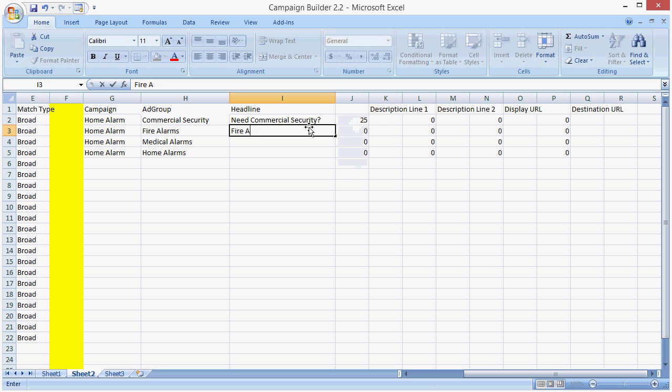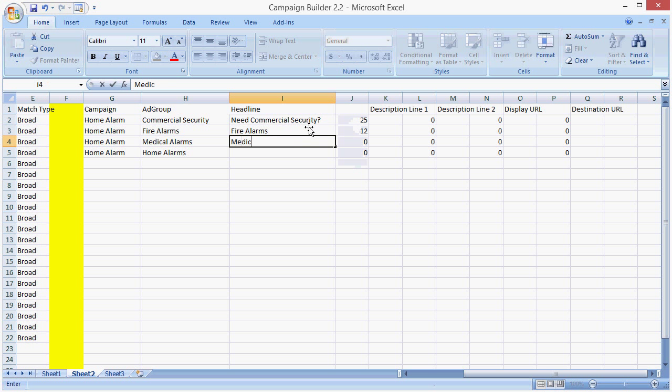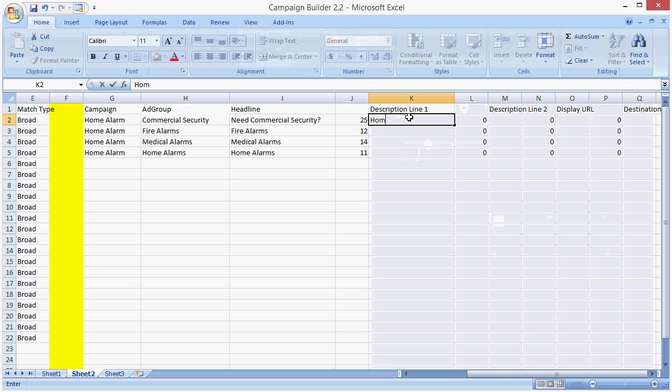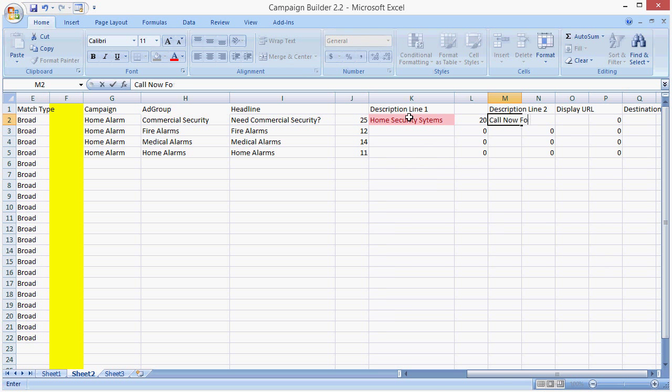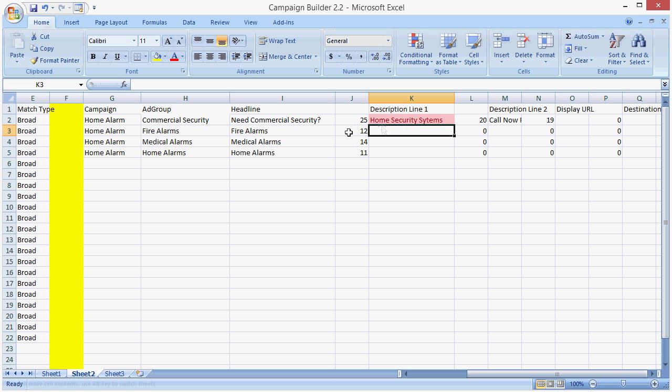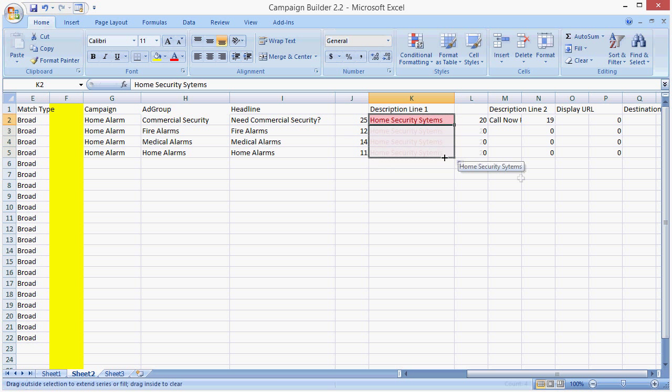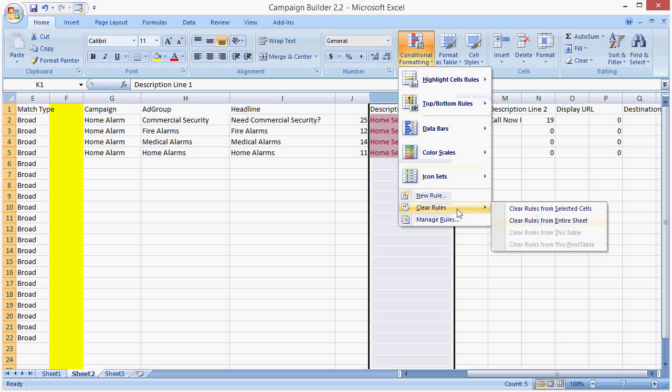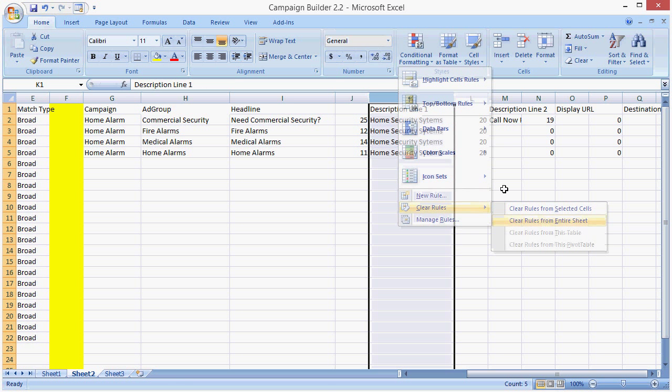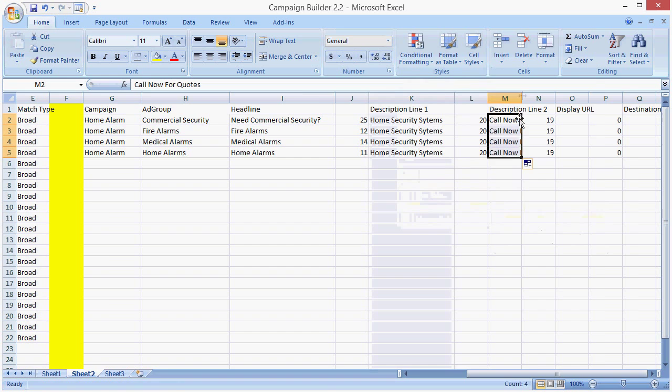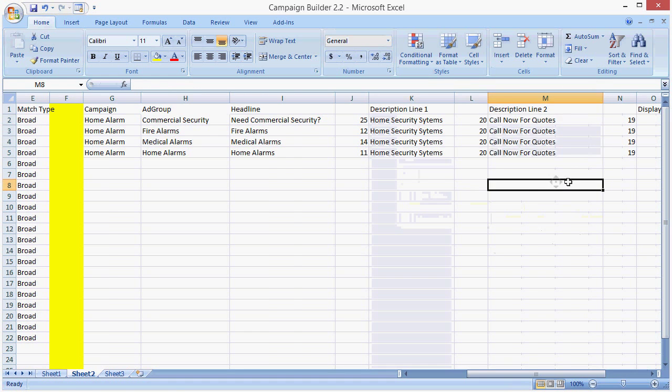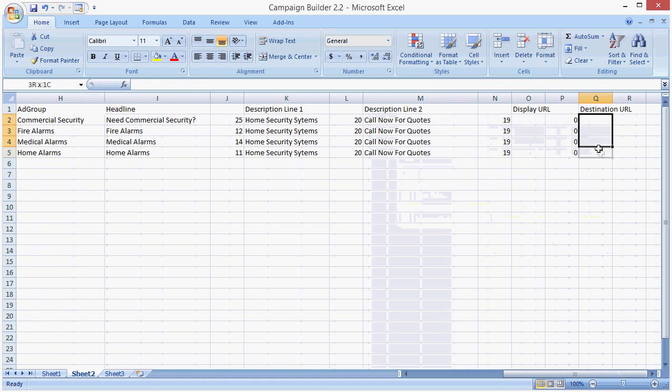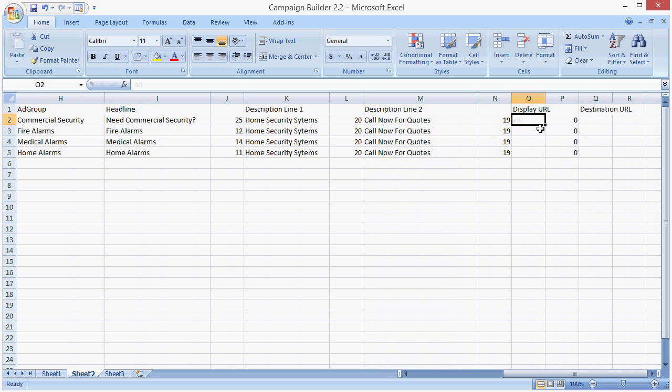So, fire alarms, medical alarms, home alarms. Let's just go home security systems. Call now for a quote. And we're just going to spread this through. And the display URL and the destination URL. You're going to go to the landing pages tutorial. And there I show you how to get the destination URL that's going to get you the cheapest clicks. So, you would plug that in here. But for now, I'm just going to use a branded one, which I'm not supposed to.